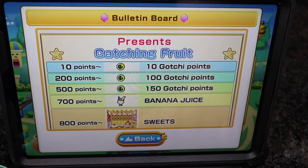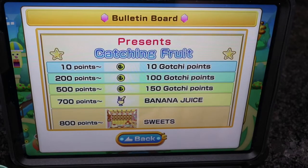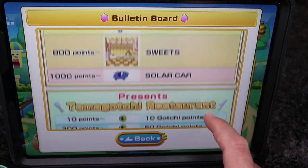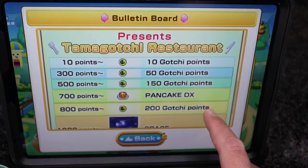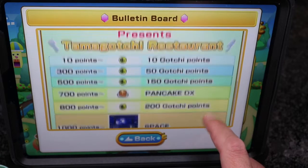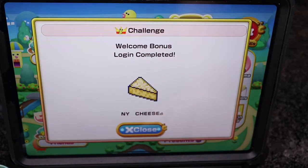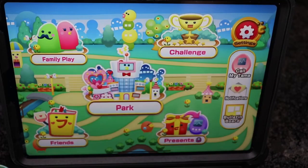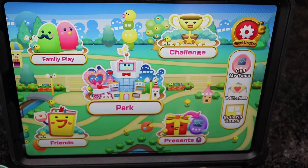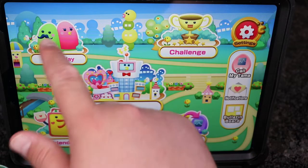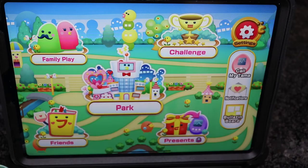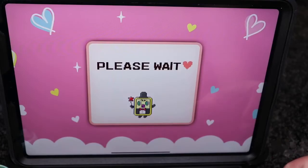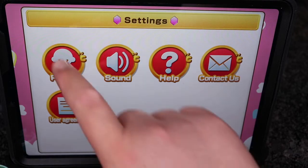We'll go back and it looks like present catching fruit — these are the points you can add. Scrolling down, we can see a solar car and different things you can get at the restaurants. I got a welcome bonus — it looks like cheese. There are different icons you can choose. Let's go to settings and set up my profile.